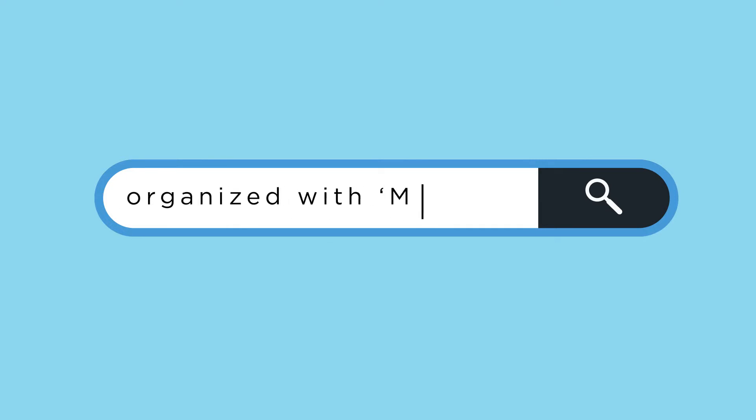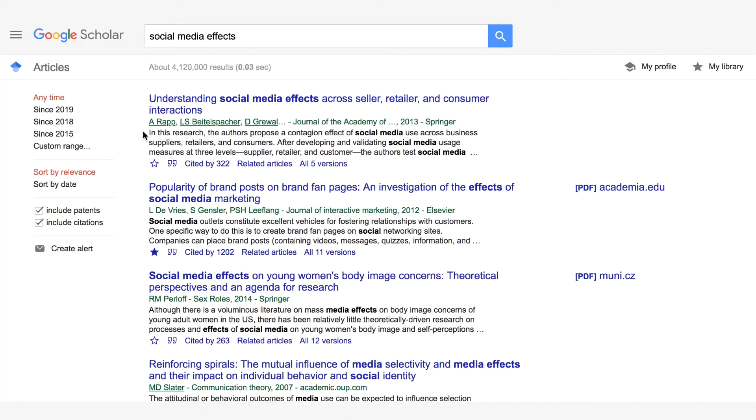Number four: stay organized with My Libraries. Google Scholar has a great component called My Libraries. When you go into Google Scholar you will see a link in the top right-hand corner of the page titled My Libraries. When you do a search, at the bottom of each citation you will also see a small blue outline of a star. If you click that star, Google Scholar will automatically place that citation into your libraries. You can then use My Libraries to stay organized and divide your citations by subtopic, which is especially helpful for larger projects like a PhD thesis or a master's dissertation.